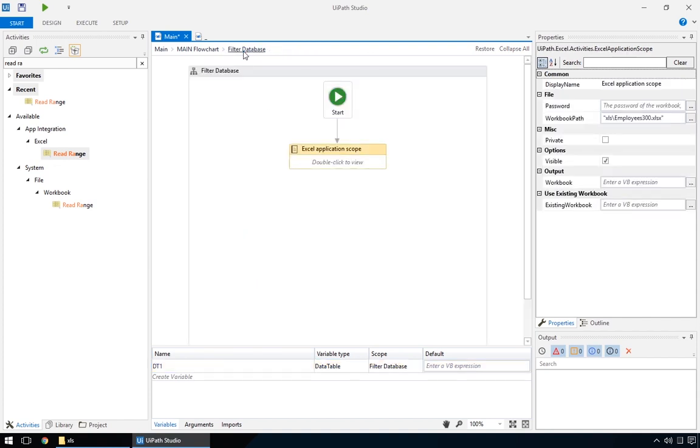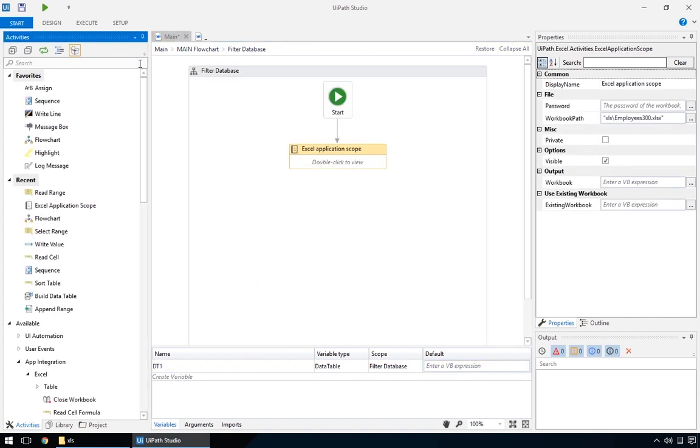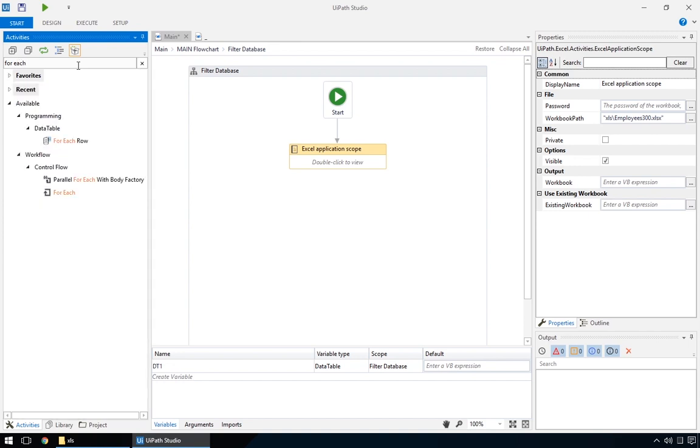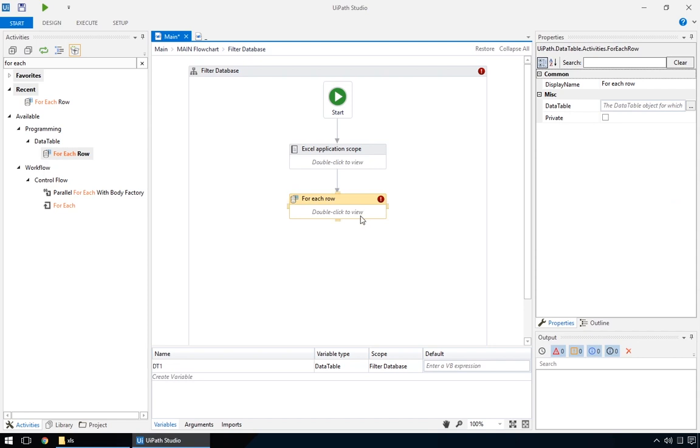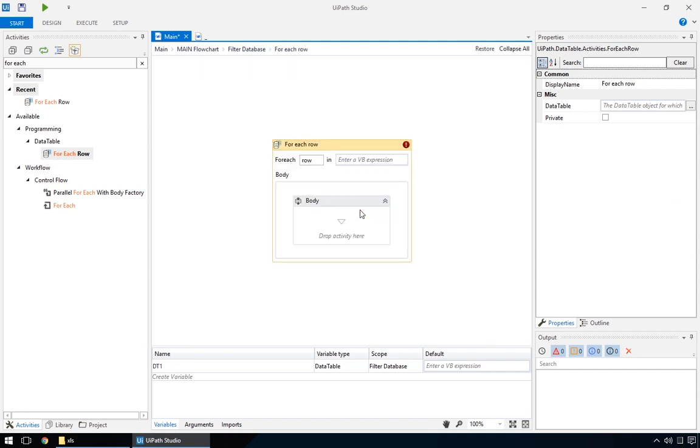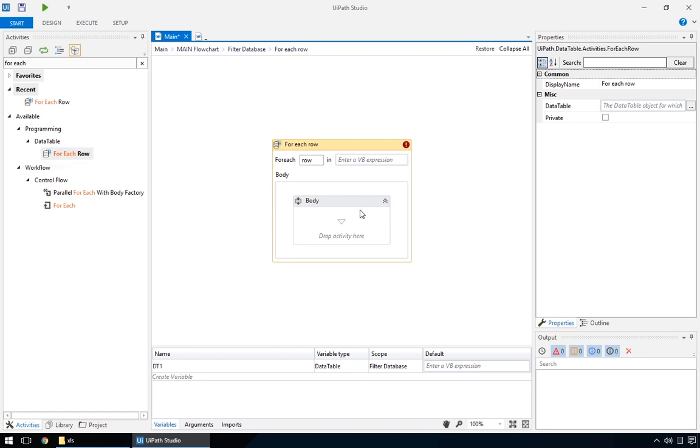Next, we'll add the important bit, the for each row action. We'll use it to iterate through the whole data table, row by row, and analyze each to decide if we want to copy it to a new database. Please note that there are two similar for each actions. The one we'll use is exclusively for data tables, and the other is a generic one that can be used for various types of lists and arrays.